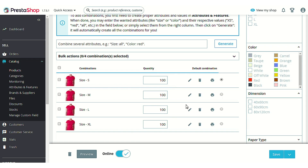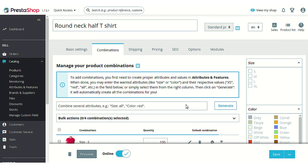So this was all about the configuration and workflow of the PrestaShop Product Barcode Label module. I hope this video helps you configure and use the module in the best possible way. Thank you.